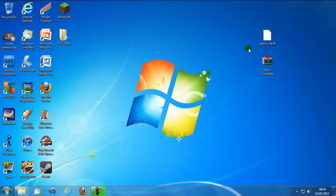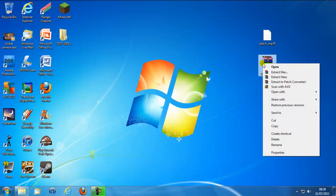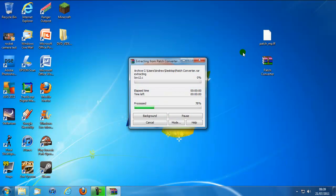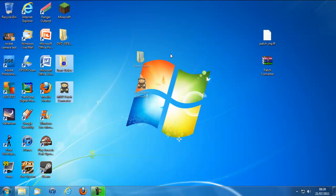So first thing you want to do is get this patch converter that I'll put a link for in the description and get the patch that you want to convert. Once you get this you're going to get a WinRAR file, you're going to want to extract it and then you'll get these two files here.